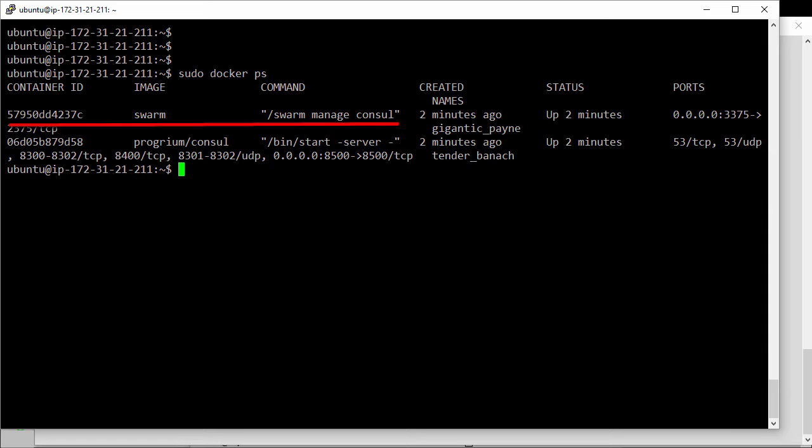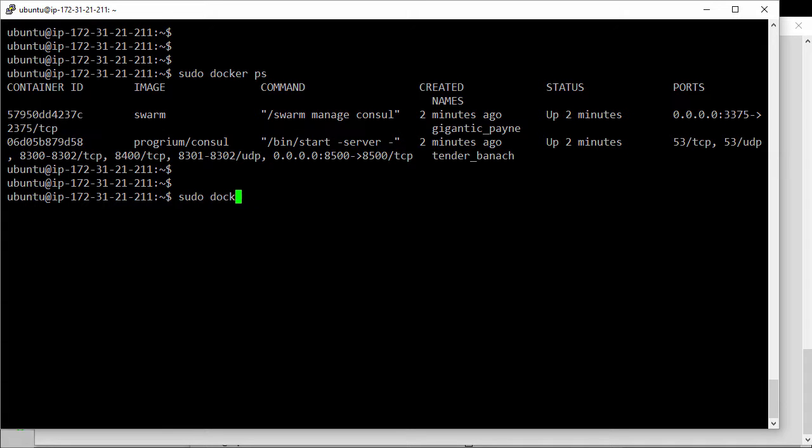Now the first thing we need to do is kill that container, because when we start the swarm manager we need to tell it that it's going to be part of a multi-manager setup. And we didn't do that when we started this particular manager container.